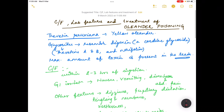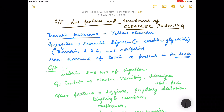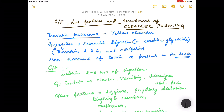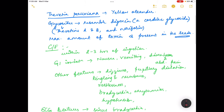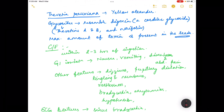To summarize, ingestion of yellow oleander, Thevesia peruviana, is toxic. The toxin consists of glycosides resembling digoxin, specifically thevetins A and B and nerifolin. The maximum amount of toxin is present in the seeds. Clinical features develop within two to three hours of ingestion, and include GI irritation such as nausea, vomiting, diarrhea, and abdominal pain.